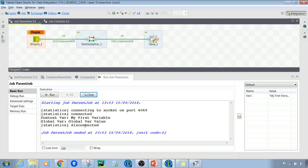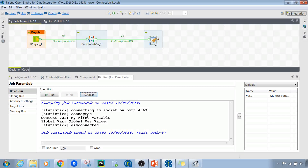Let's run the job. As expected, we can see both the context variable value and the global variable value displayed in the output.